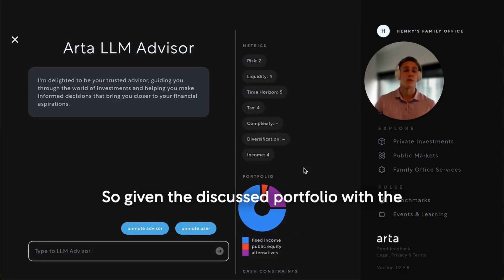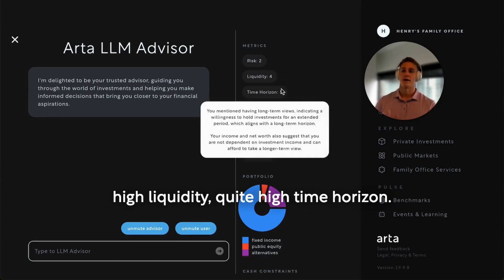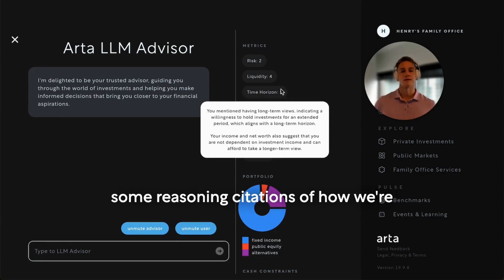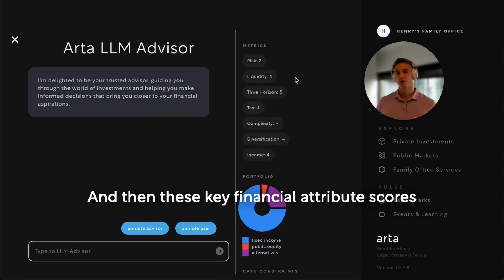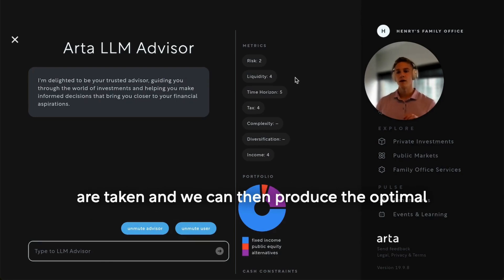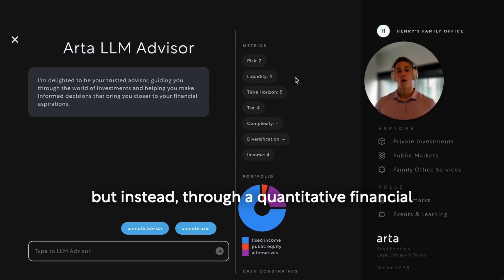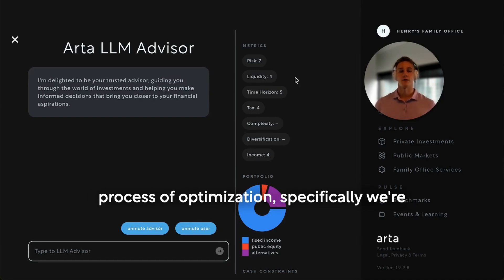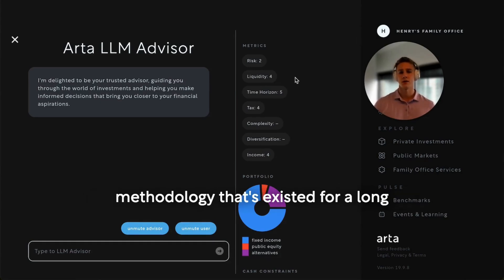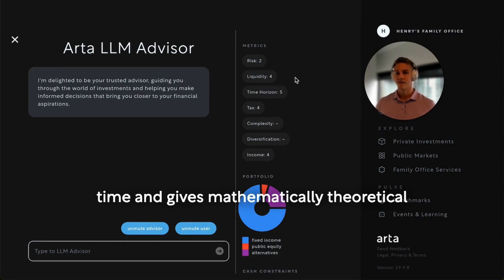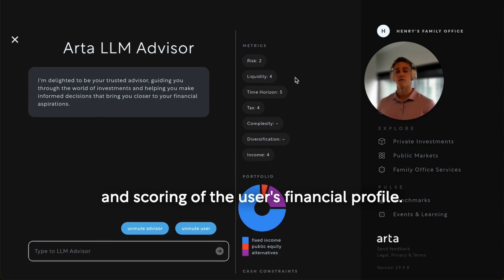These key attributes are then directly translated into financial metric scores across a preset series that we can see up here. Given the discussion, the portfolio advisor assigned me a relatively medium risk score — scores are from one to five — quite high liquidity, quite high time horizon. If you hover over, you can see some reasoning and citations of how we're justifying the score and why it's relevant based on the user's financial profile. These key financial attribute scores are then taken to produce the optimal portfolio, not through a black box advisor, but instead through a quantitative financial process of optimization — specifically, convex optimization — a well-researched, well-proven methodology that gives mathematically theoretical optimal allocations across our products.